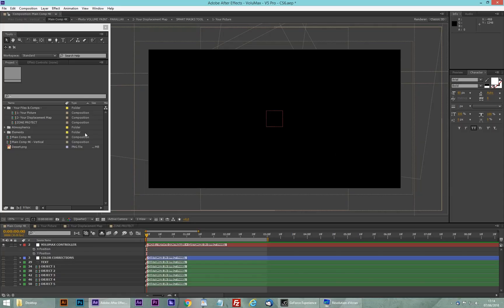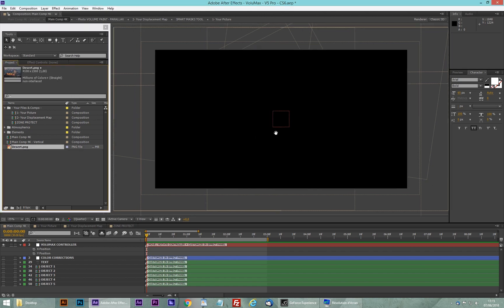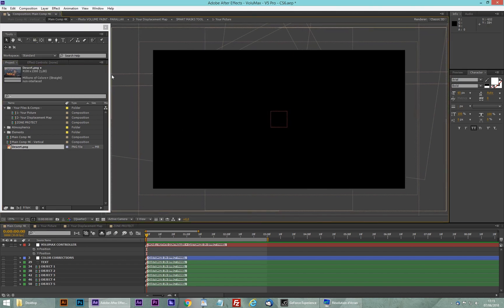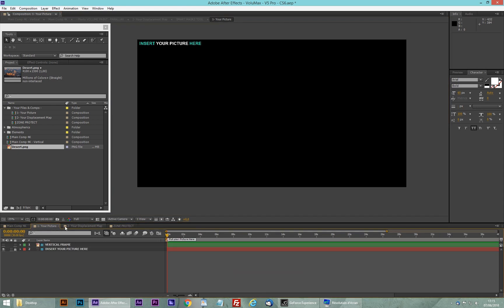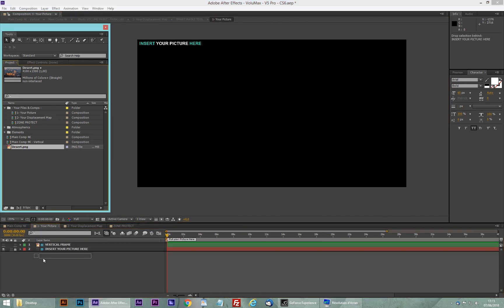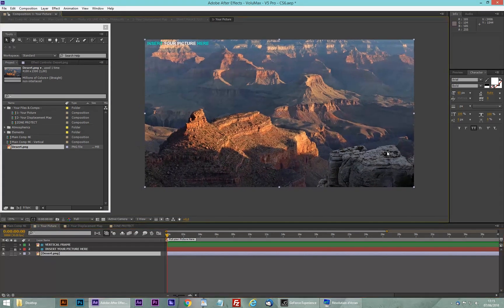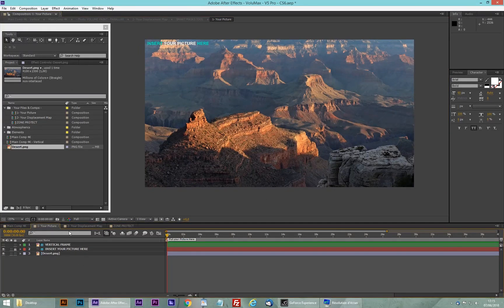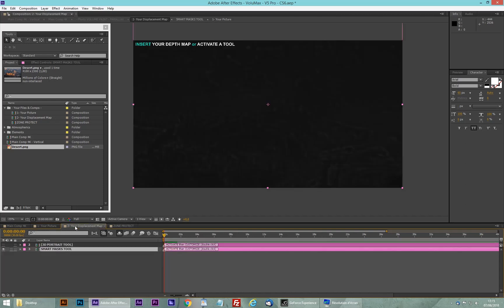In this video I'm going to show you the new smart mask tool I created to paint depth maps directly in After Effects. I'm in a new Volumax file here. I'm going to go into the 'Your Picture' composition, drag and drop my picture, and everything is going to be done in After Effects. Then we go into the displacement map.